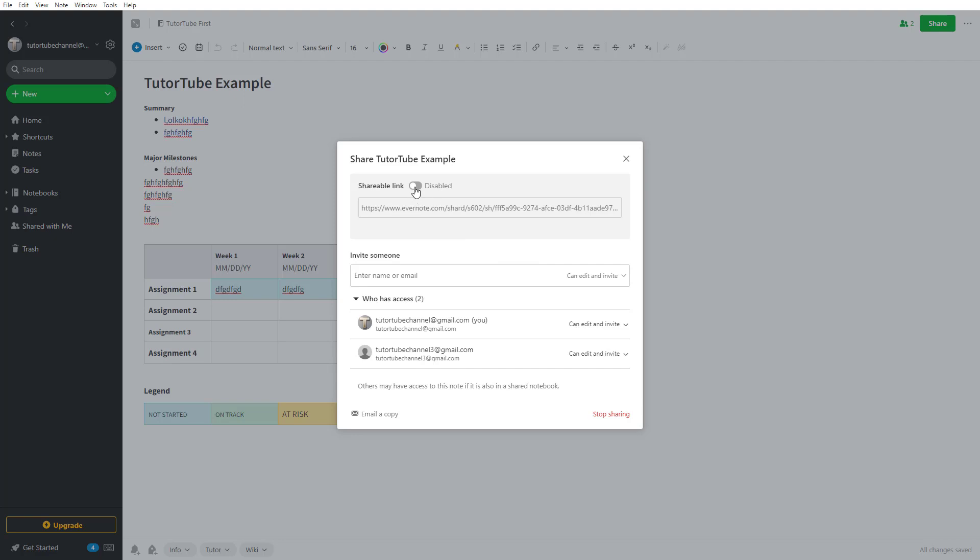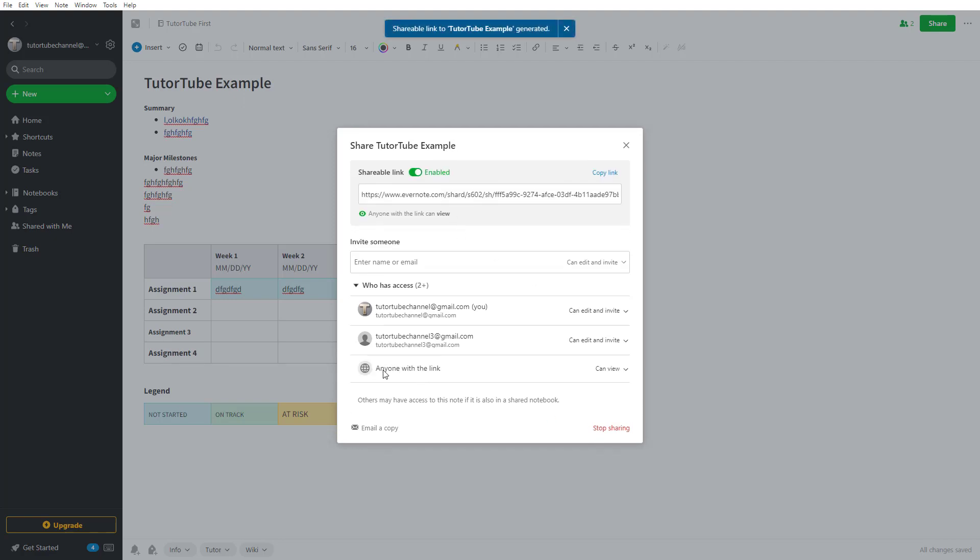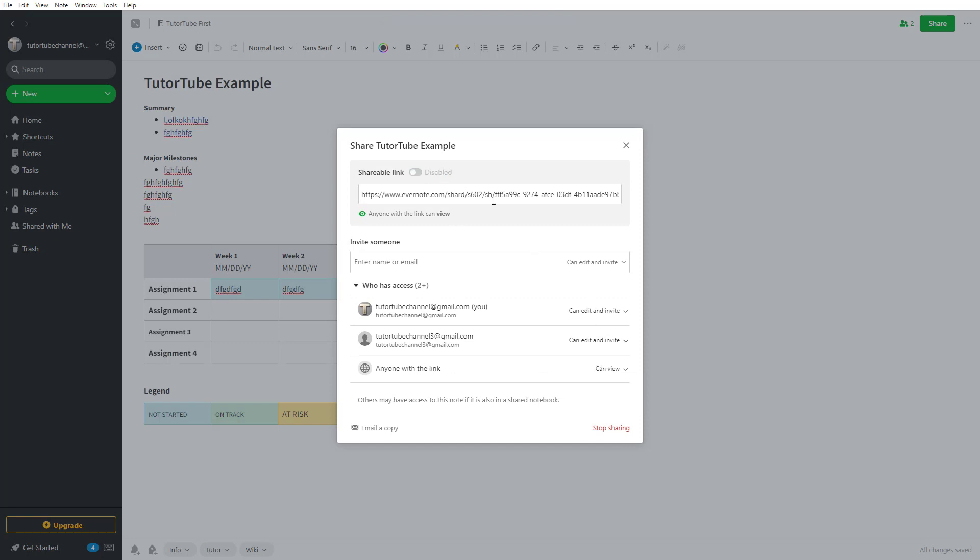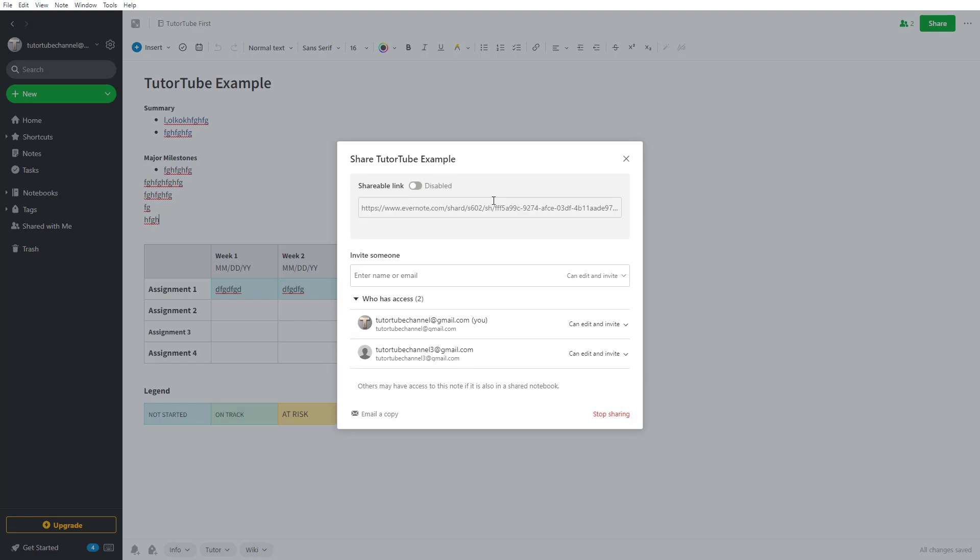For the shareable link, when you enable it, the 'anyone with the link' option opens up, and you can disable this so that the link is disabled.